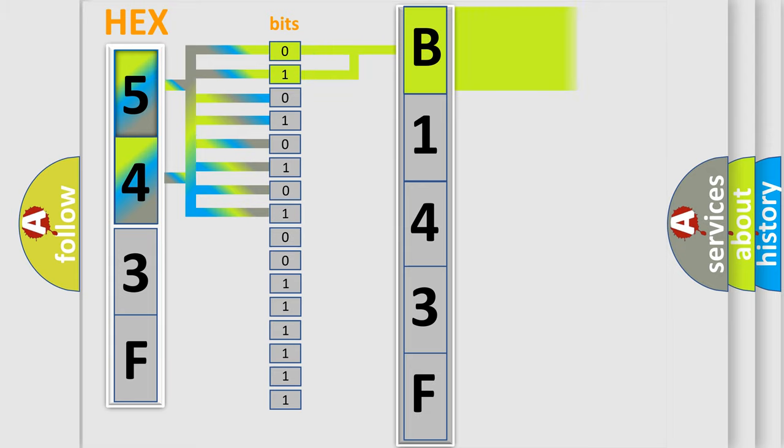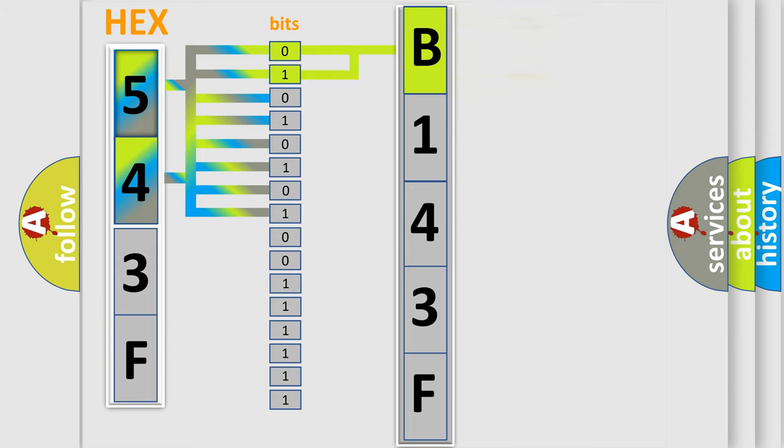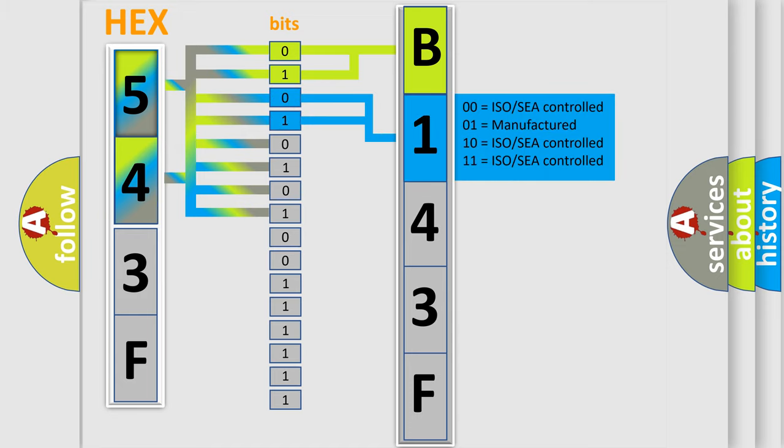By combining the first two bits, the basic character of the error code is expressed. The next two bits again determine the second character.